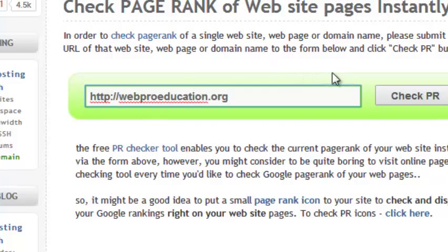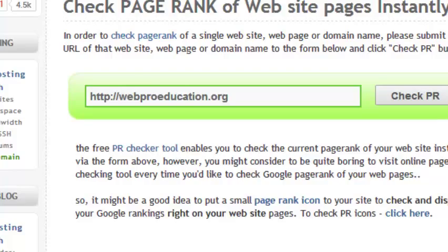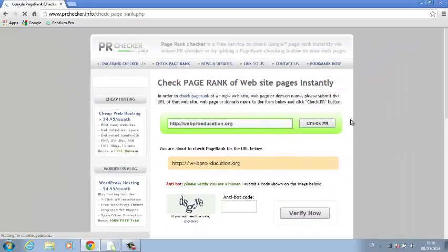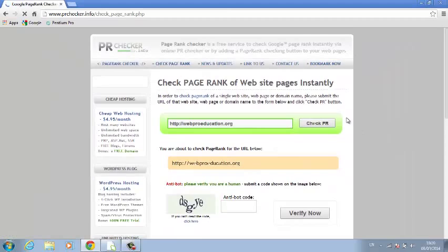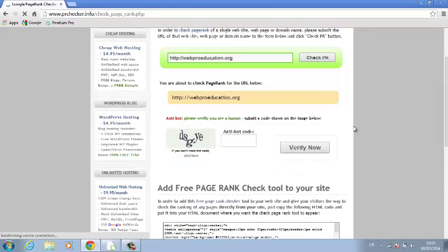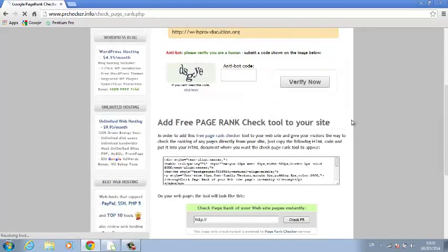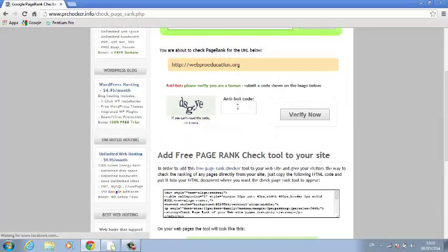And then click on check PR, check page rank. I find this tool quite useful, I've used it many times and it's pretty accurate. It returns results quickly so you don't have to